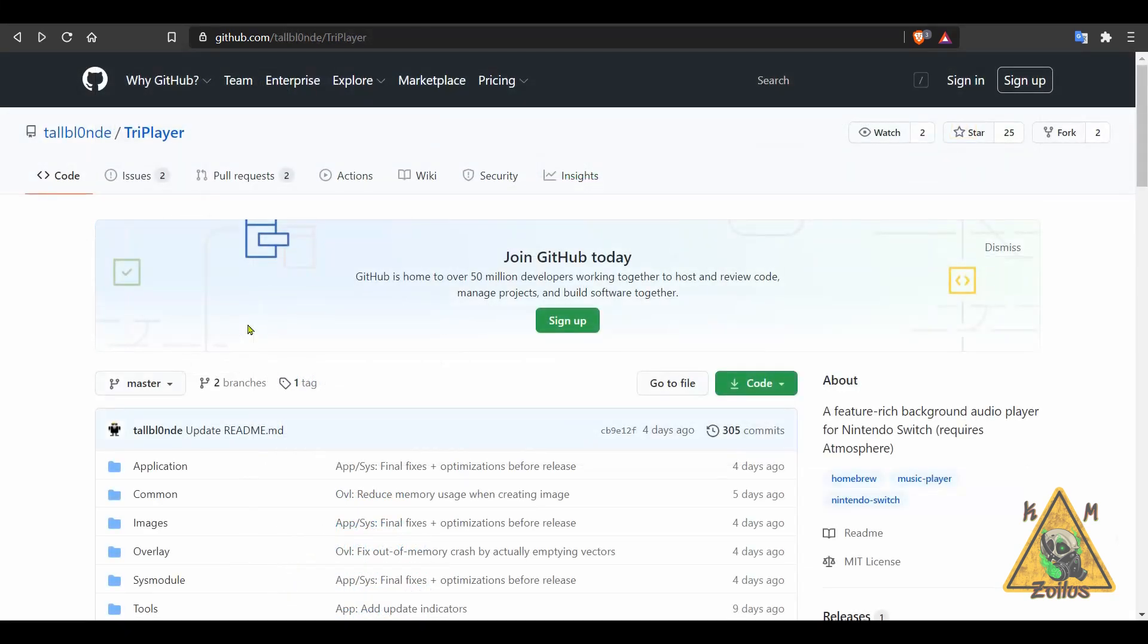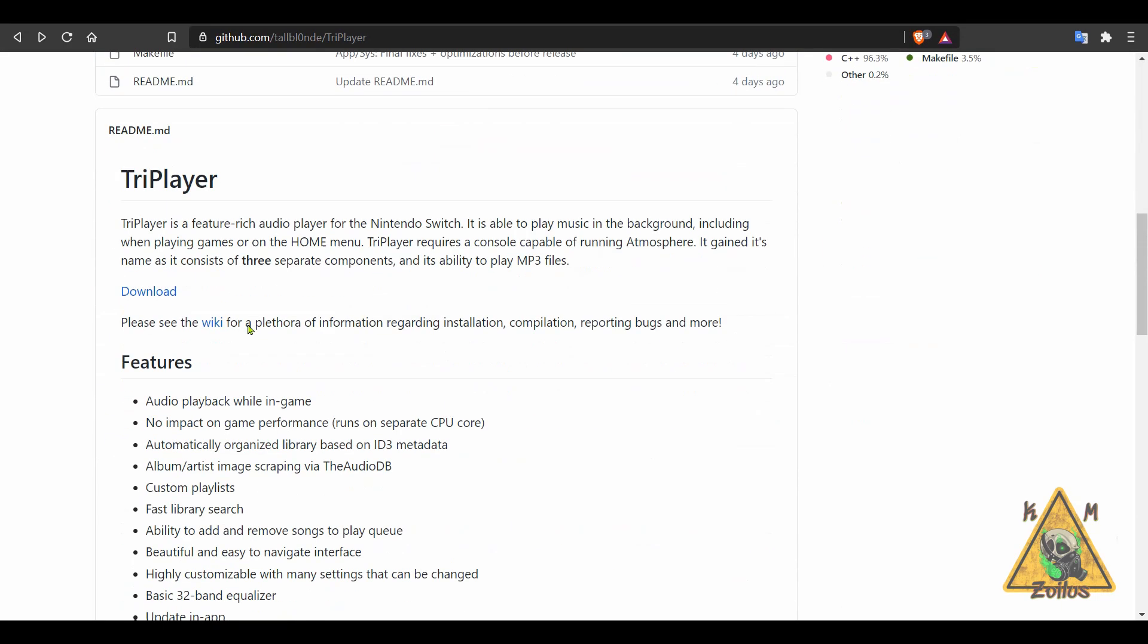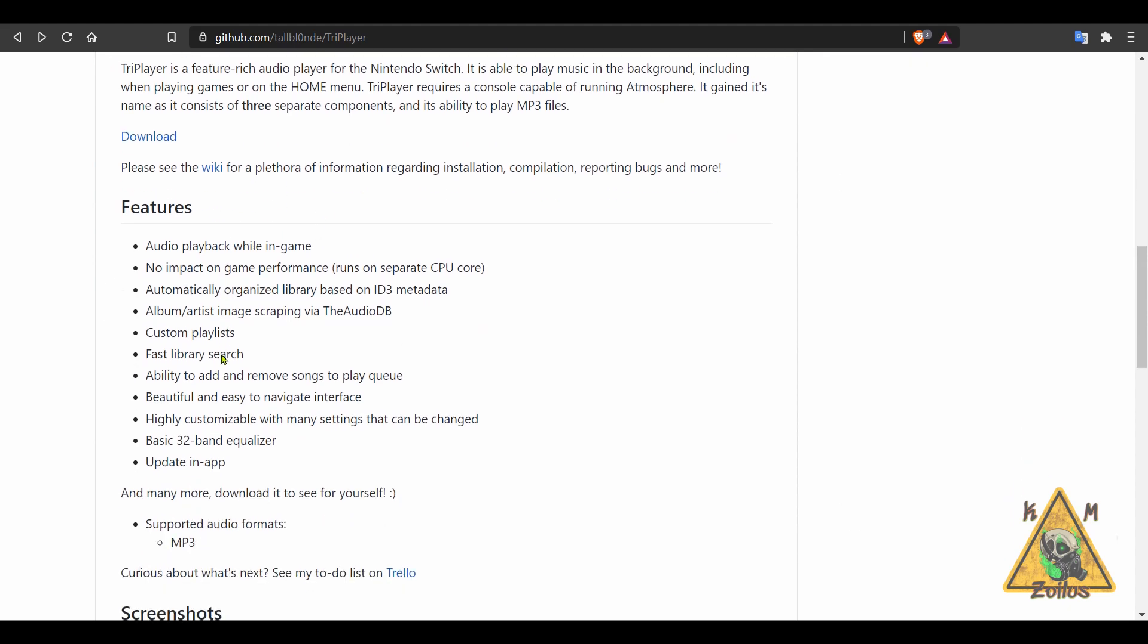And next up, we have a brand new homebrew that I'm excited about called TriPlayer. This is an audio player for your Nintendo Switch, and it comes with a bunch of features. You can see them all here on the GitHub page. I'm not going to go over all of them, but let me just cover some of the ones that stand out, at least for me.